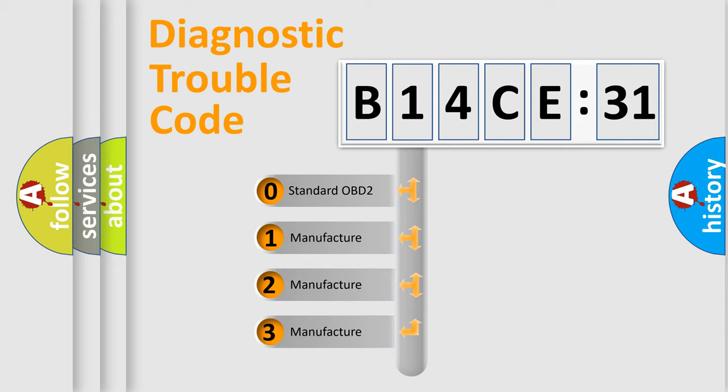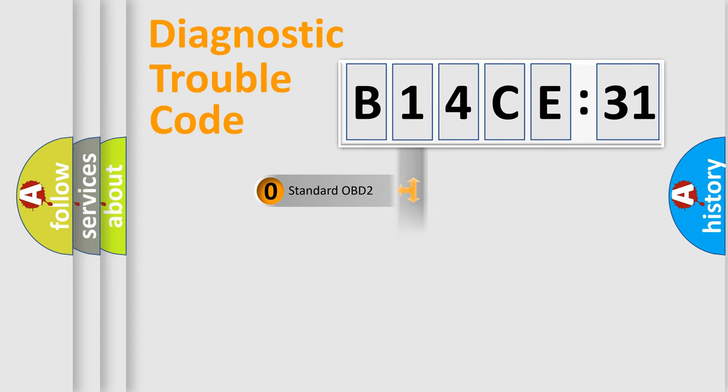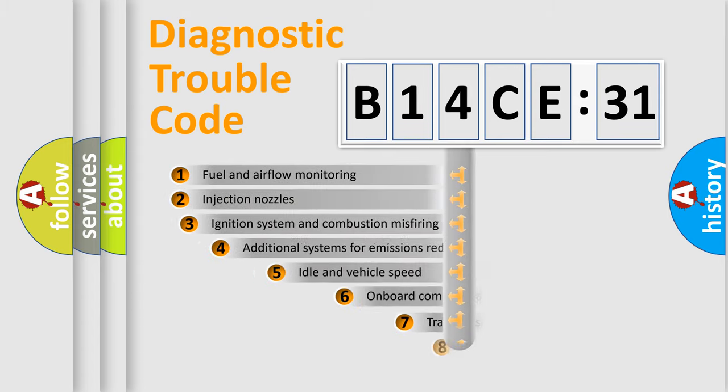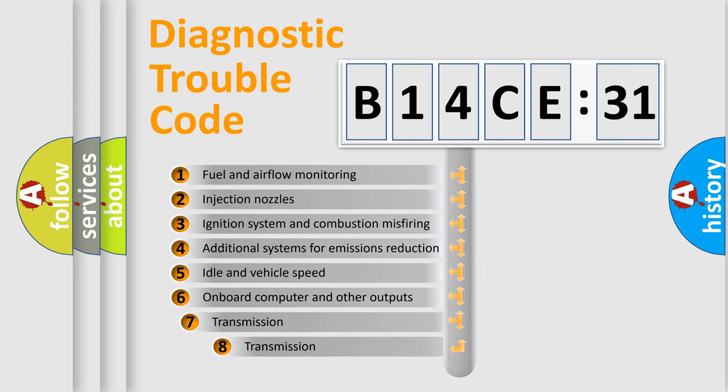If the second character is expressed as zero, it is a standardized error. In the case of numbers 1, 2, or 3, it is a more specific expression of the car-specific error.